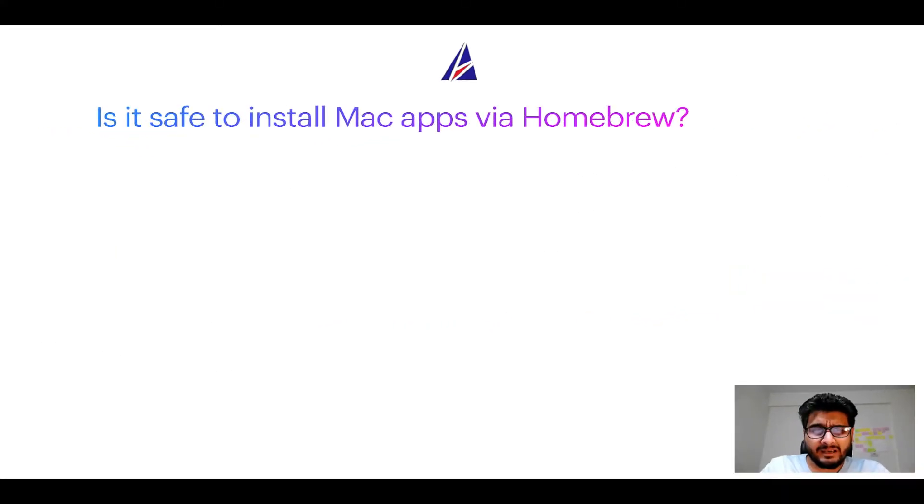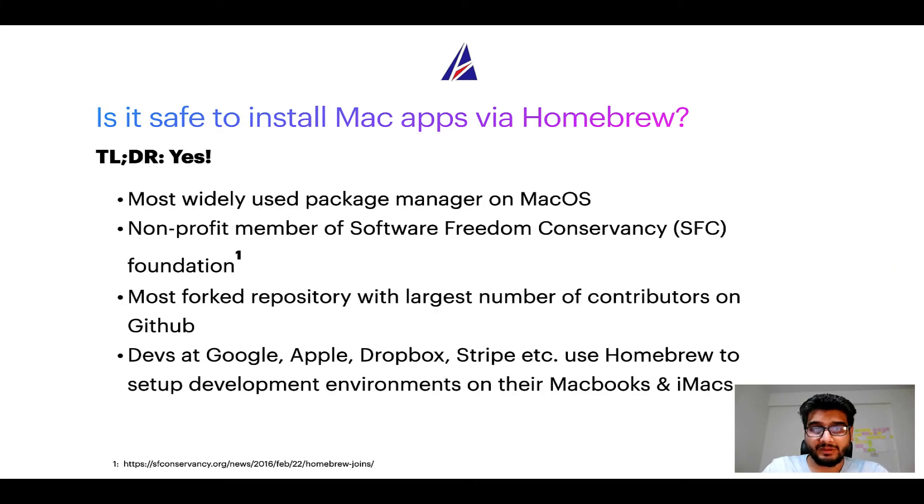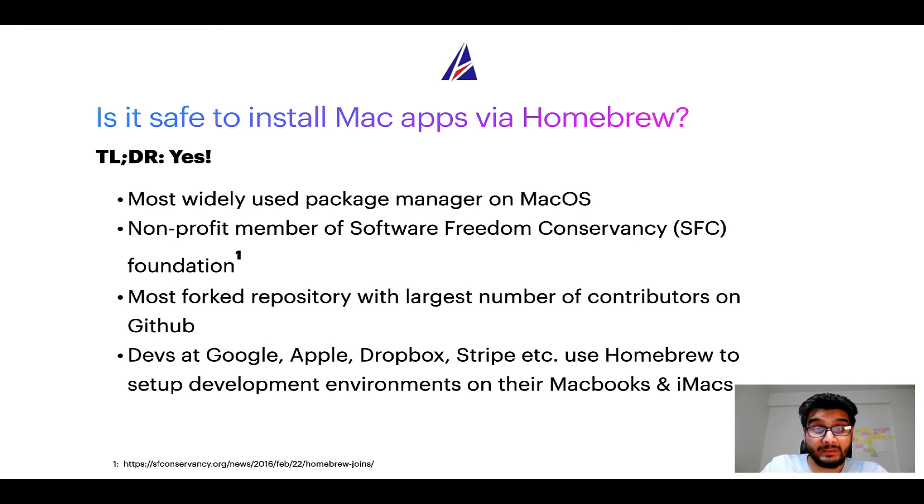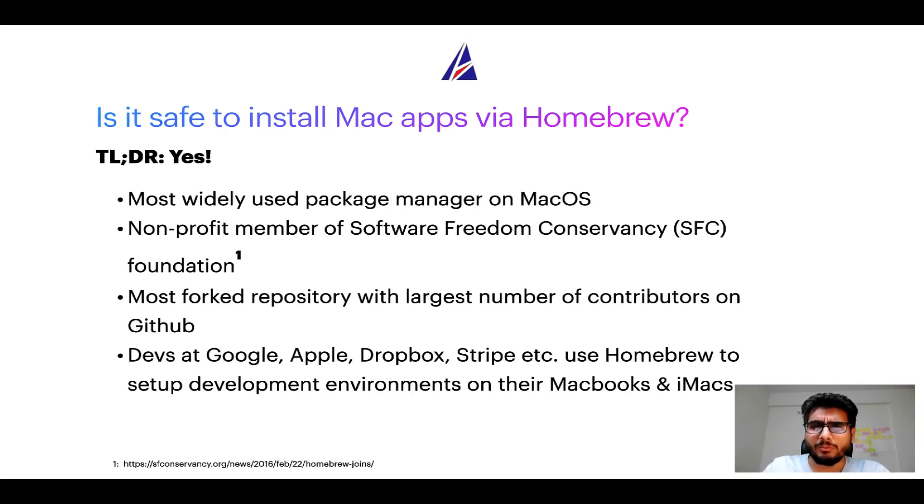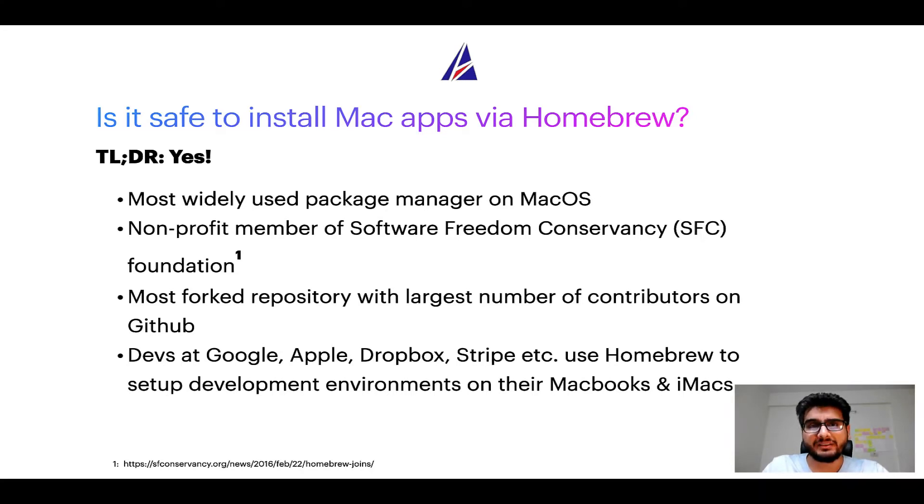Next up, is it safe to install Mac apps via homebrew? Short answer: yes. In fact homebrew is the most popular and thus most widely used package manager on Mac OS. Moreover homebrew is a non-profit member of Software Freedom Conservancy Foundation also known as SFC Foundation.